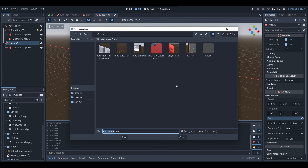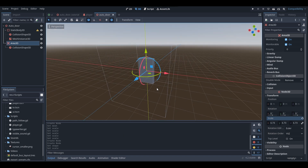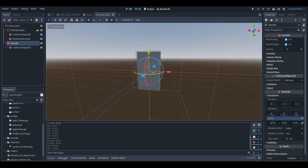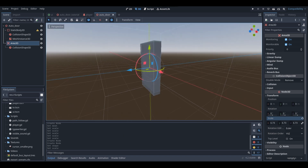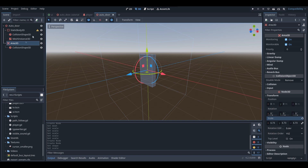Be sure to press Ctrl+S to save your scenes as well, so in case your PC or project crashes you won't have any issues. I recommend you create a scenes folder in your project if you haven't already, then just save. The basic setup of our door and its nodes is basically complete for now.